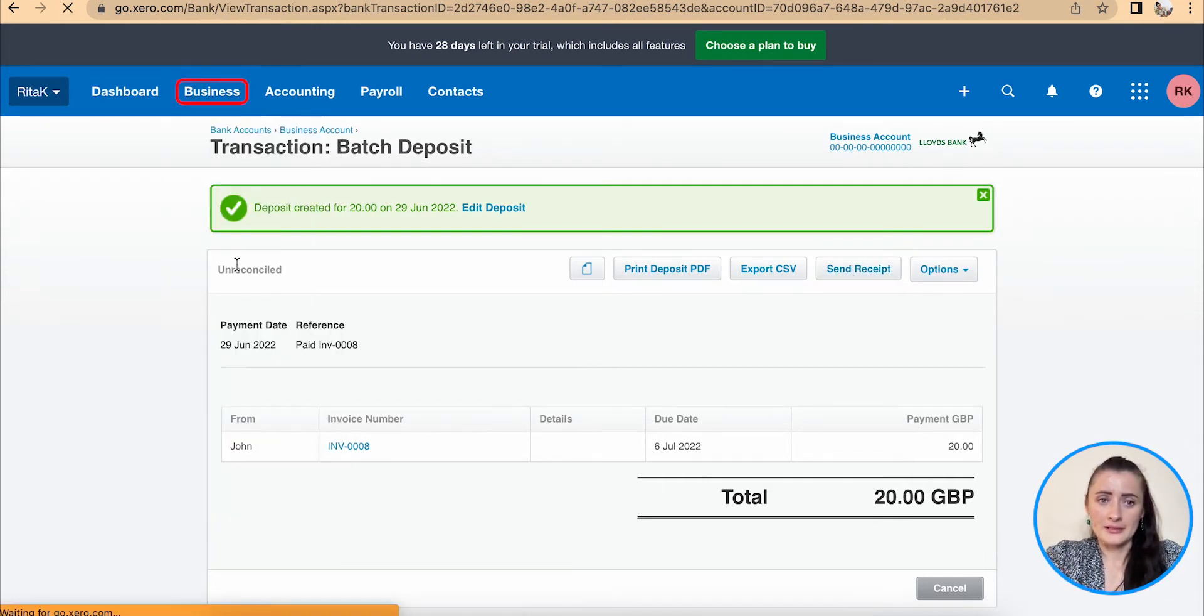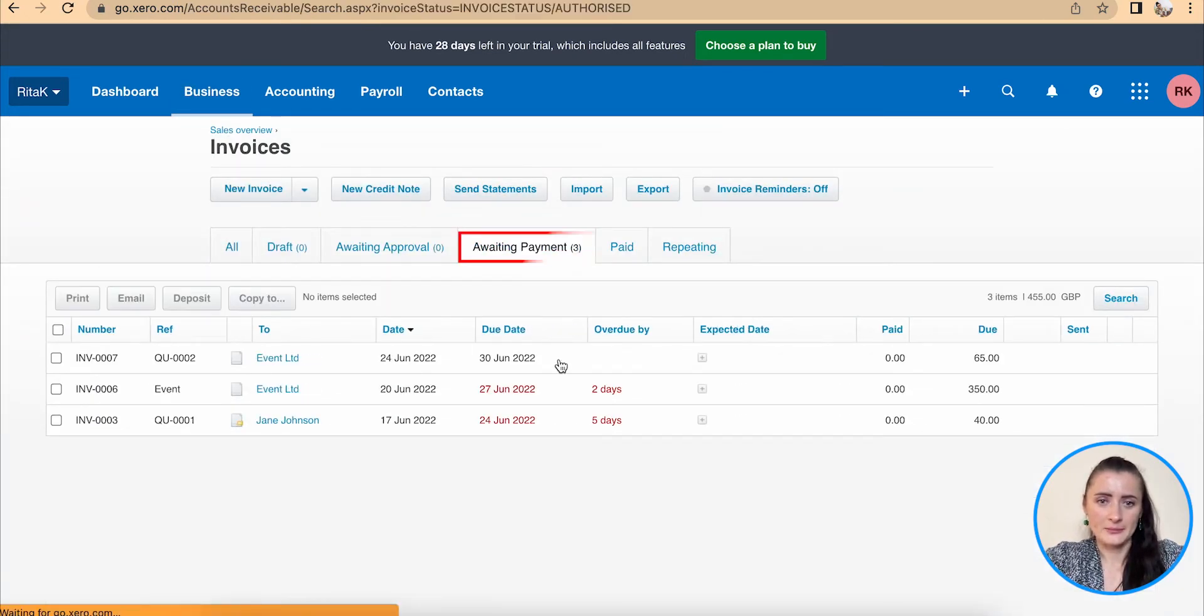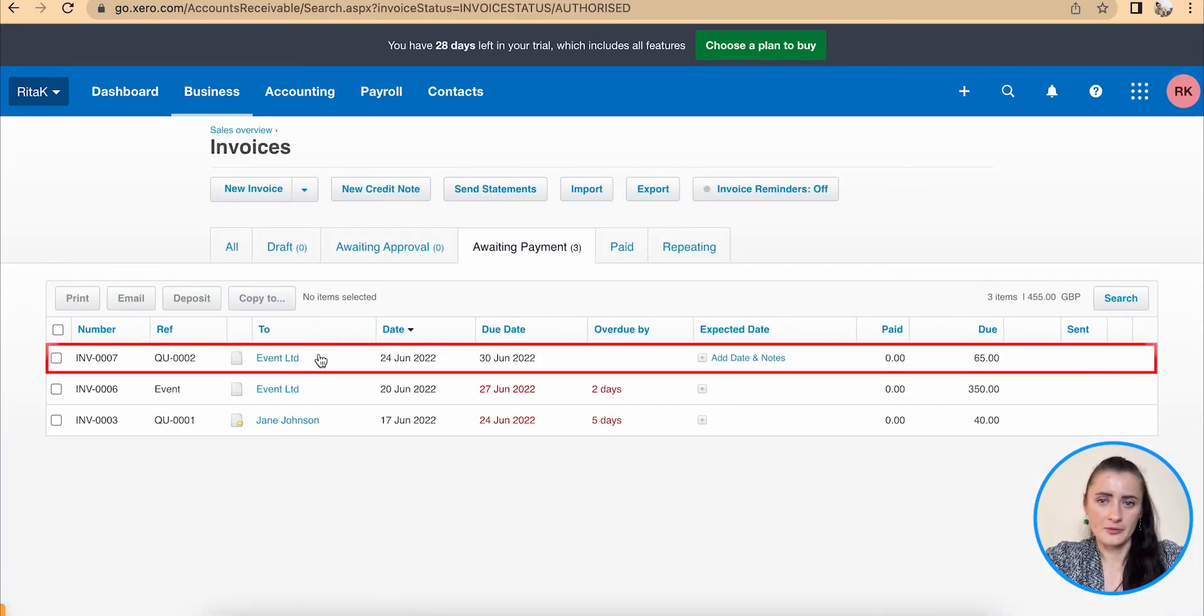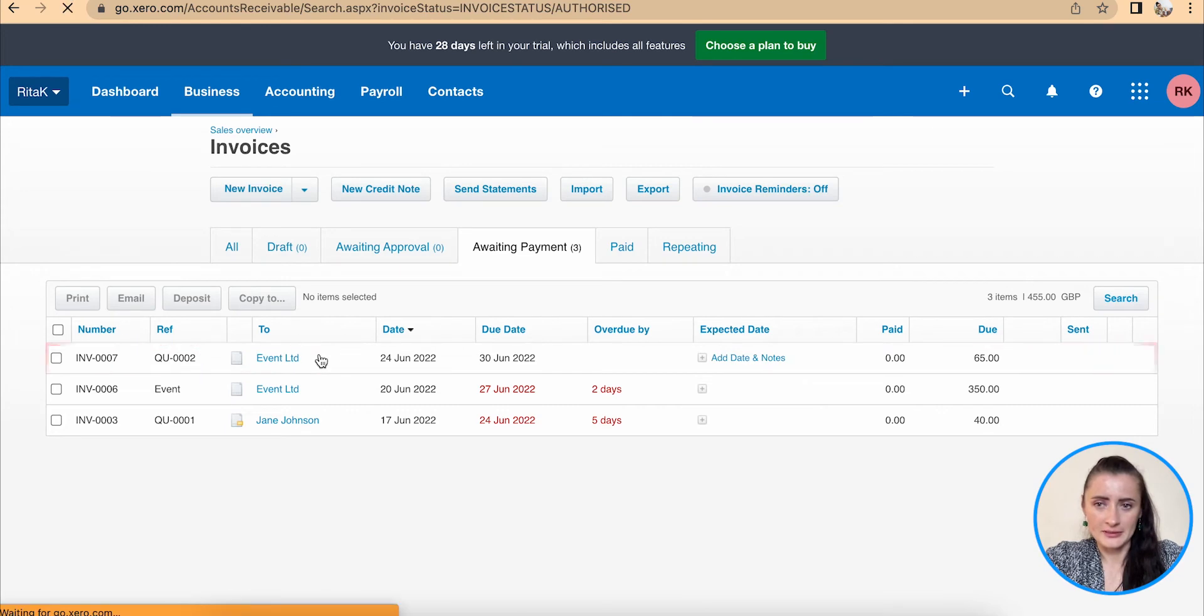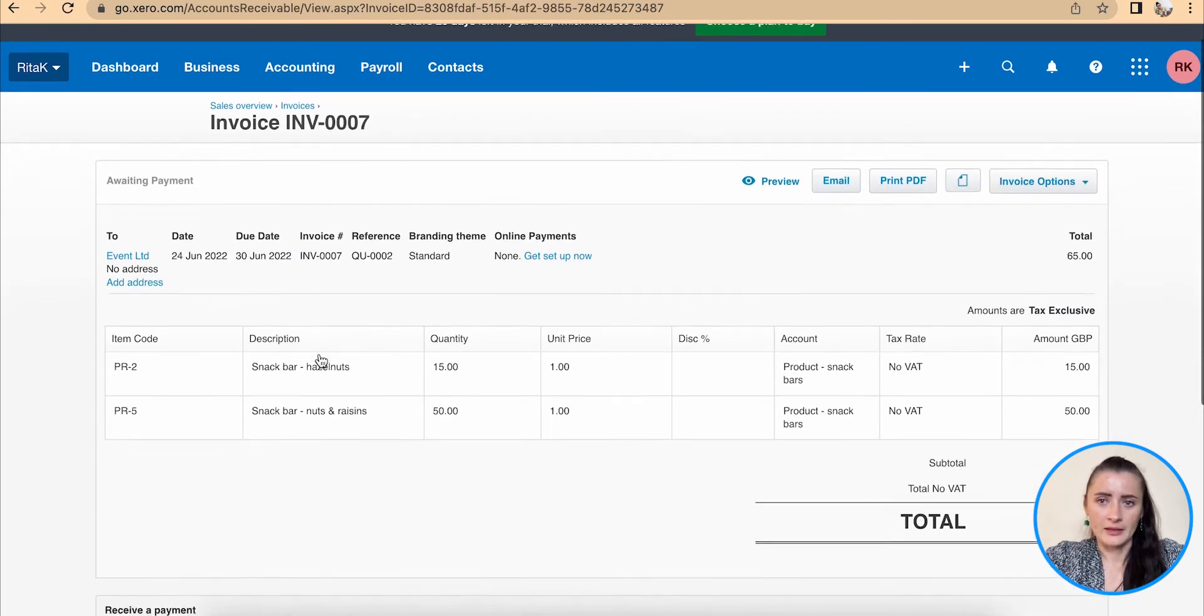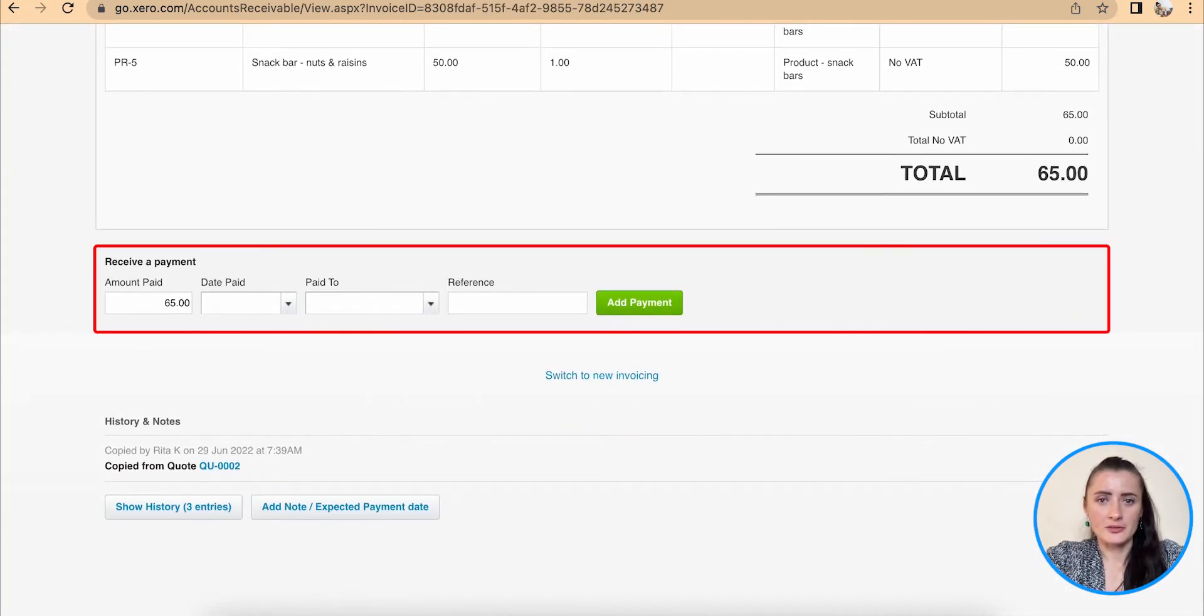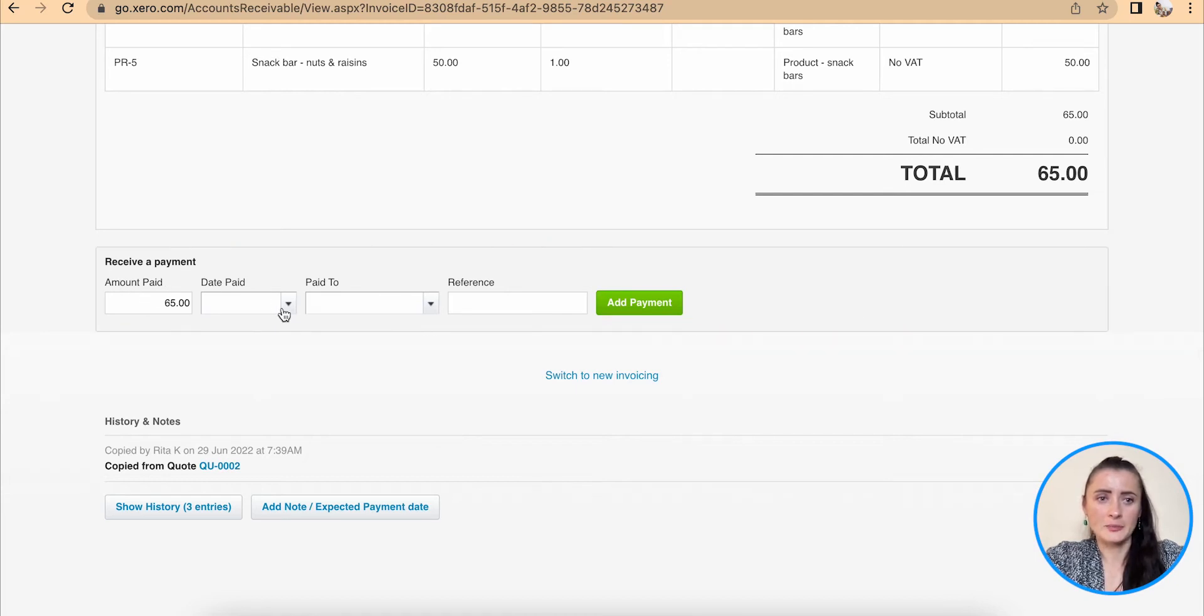Another way is if I go to invoices awaiting payment. For example, from Events Limited, I can add a payment by scrolling down below the invoice and I can add payment here.